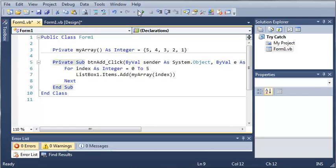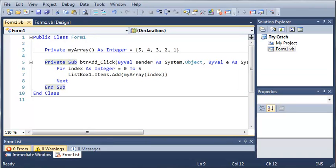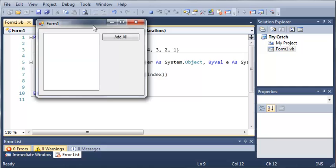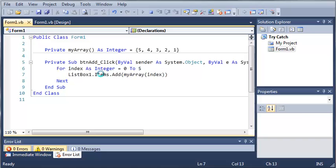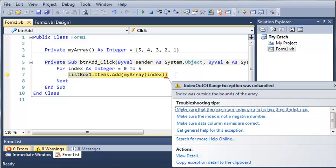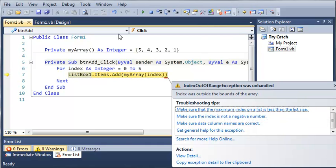So, let's go ahead and run this. And you can see that if we add all, the program freezes up and it's not working. And it crashes and it shows us an index out of range exception and it was unhandled. And it says the index was out of bounds of the array.